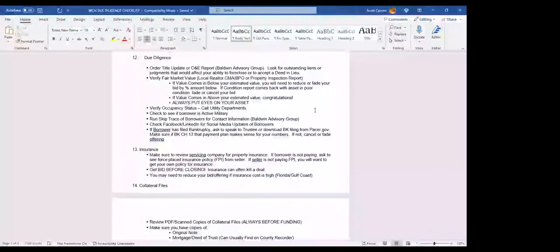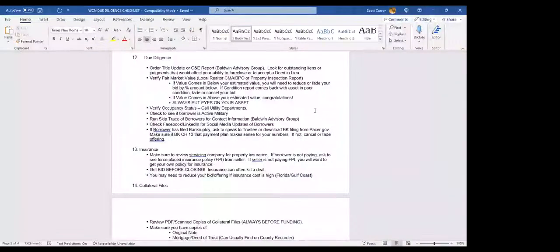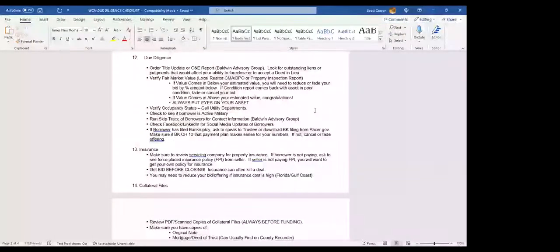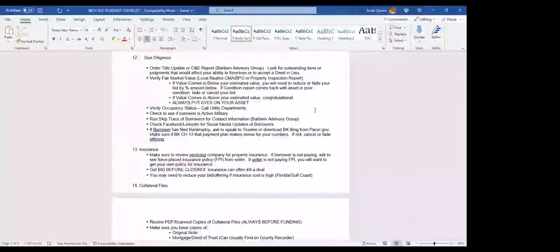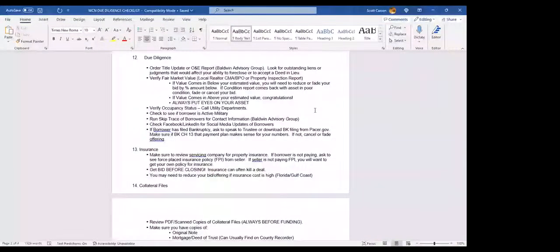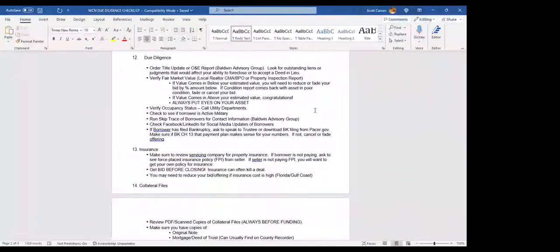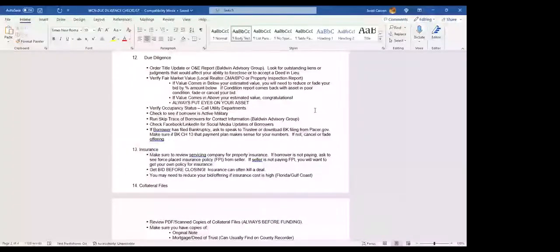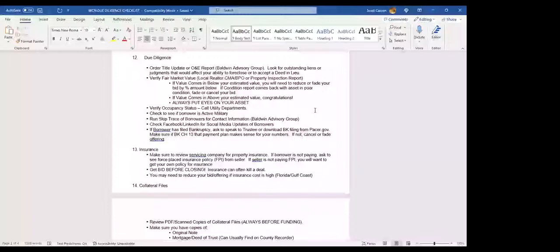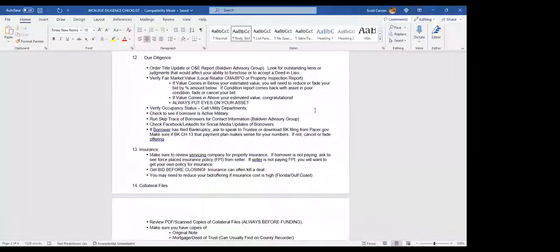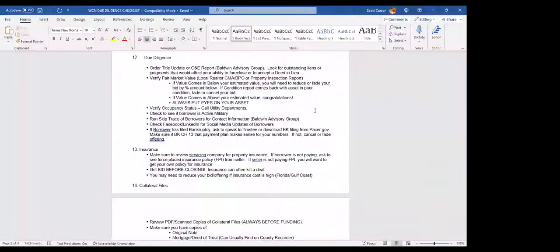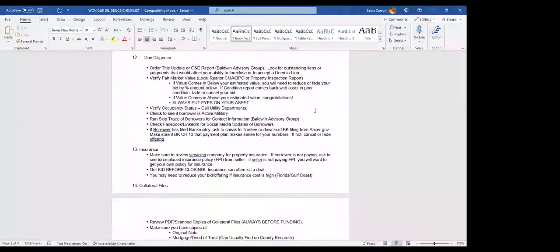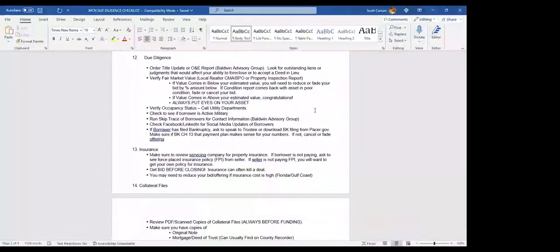But always, always, always put eyes on your asset. Have somebody drive by, another investor, take some photos, a realtor. Pay somebody to go do it. You always want to verify occupancy status. That means calling the utility departments and checking in depth with them. You want to see if the borrower is active military by going on to the military website and checking it out and see if they're active duty. I like to run a skip trace for every borrower that we're going to close on. That gives me emails, phone numbers, a variety of different information that I can pull. I also will jump on Facebook and LinkedIn and look for social media updates to the borrower, see if I can't track them down on there.